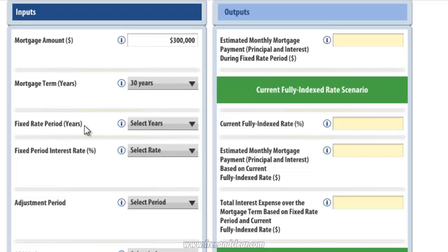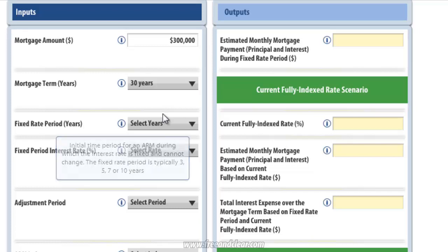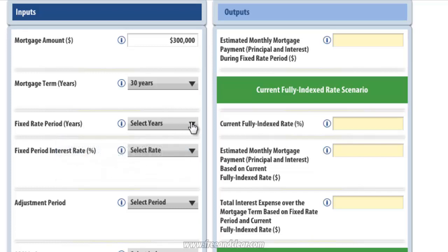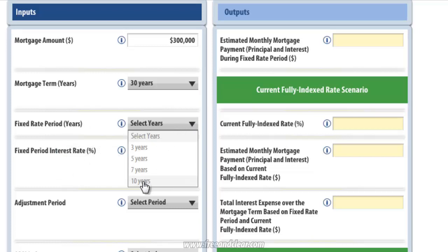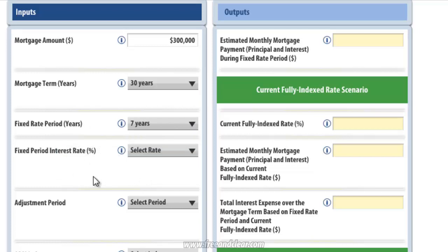The next input is Fixed Rate Period, or the length of the initial period for an adjustable rate mortgage during which the interest rate is fixed and does not change. The fixed rate period is typically 3, 5, 7, or 10 years. If you click on the drop-down menu, it shows a range of options from 3 to 10 years and I'm going to select 7 years. So our mortgage is a 7-1 ARM in this example.